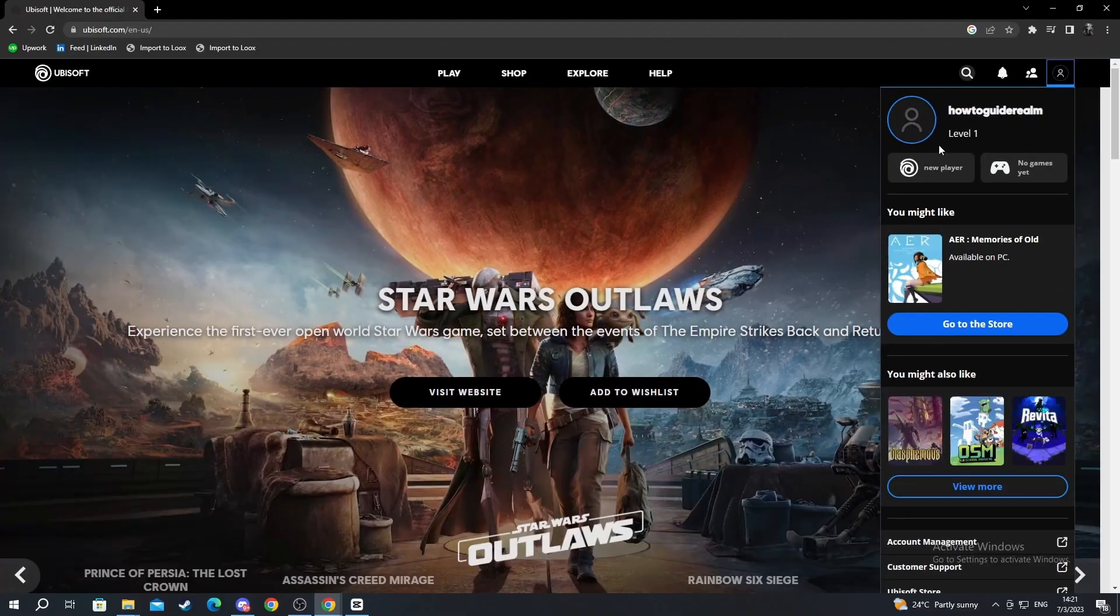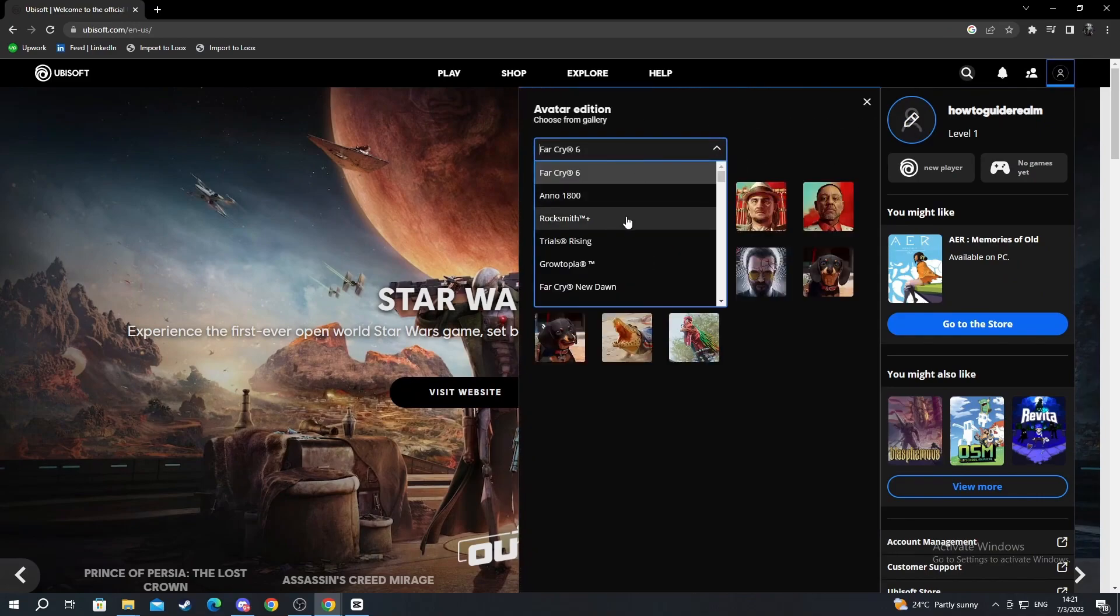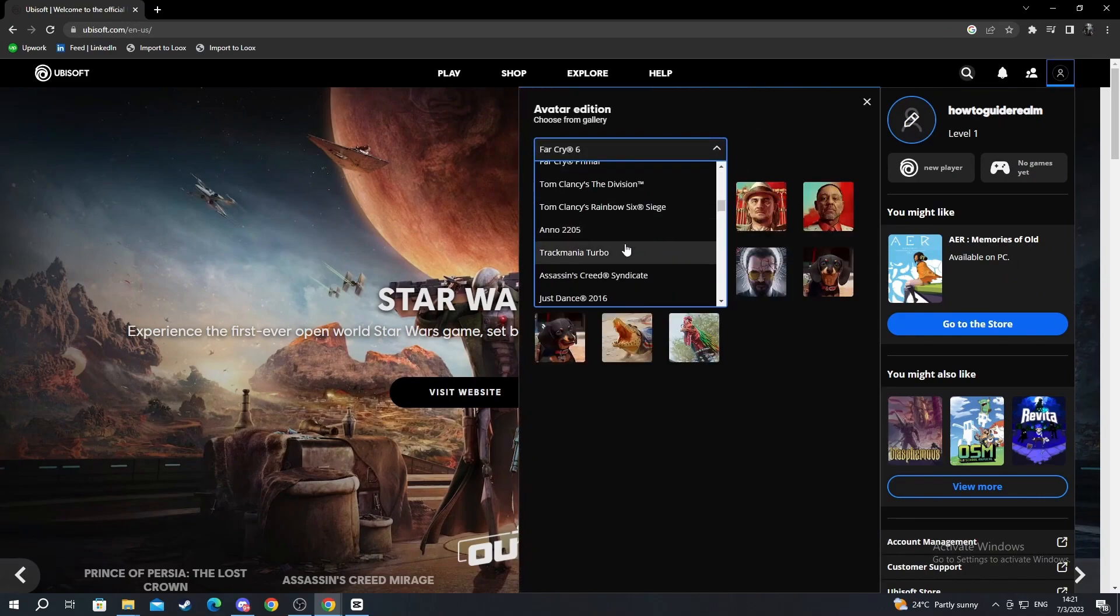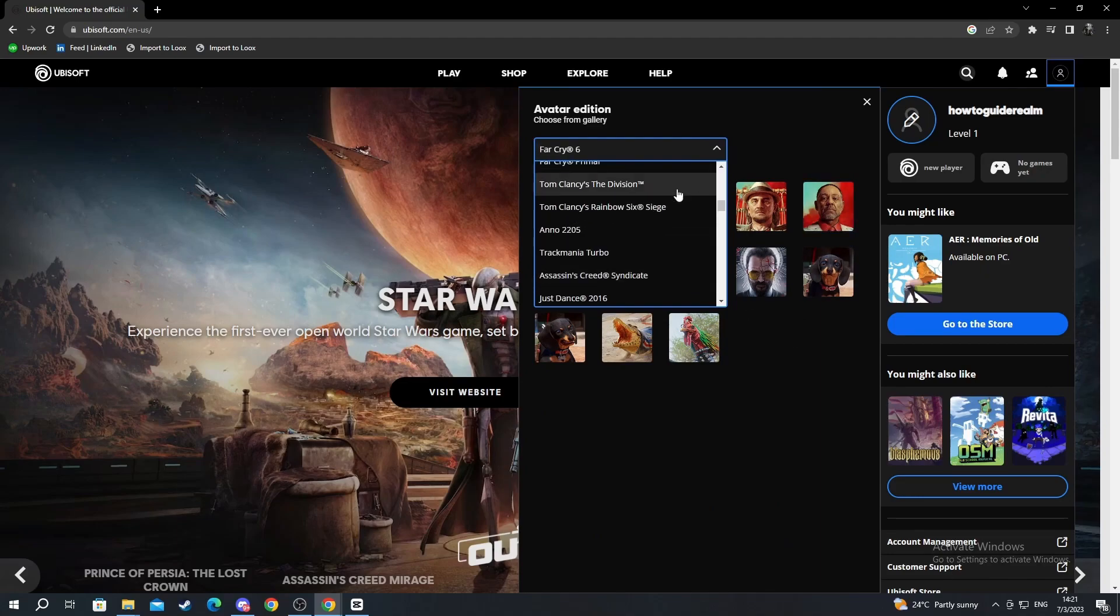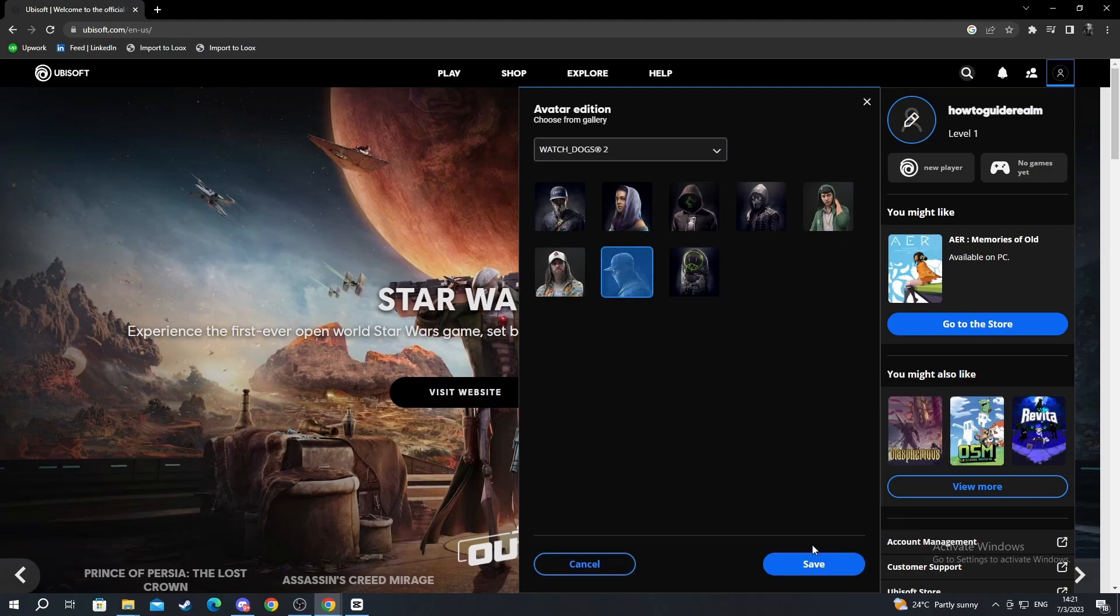First off, you can press the pencil right here and choose from their library of profile pictures. For example, I want to choose a profile picture from Watch Dogs 2, and this picture, and I press save.